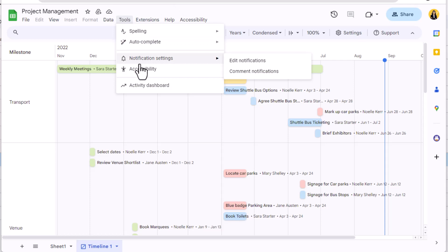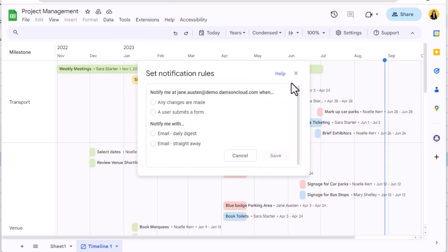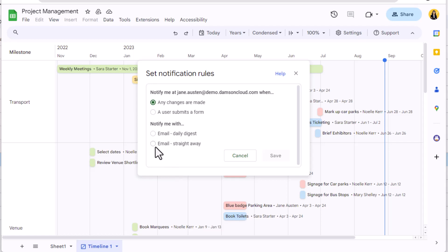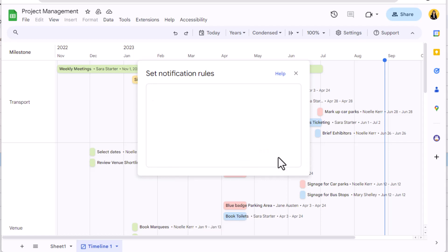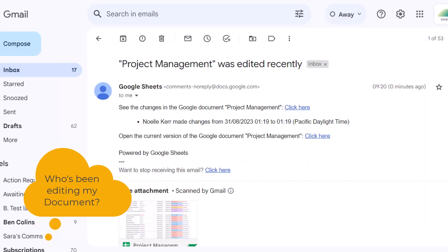Select edit notifications. We want to see edits, so select any changes are made, and then set the frequency. For very important documents where I don't expect many edits, I would select email straight away.